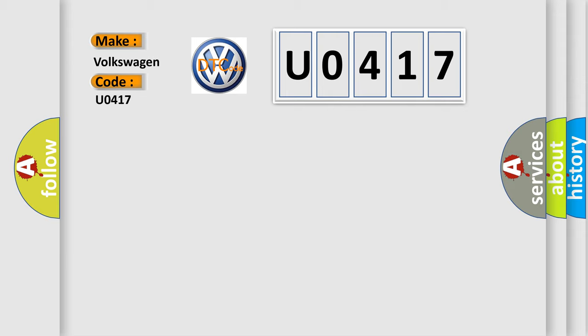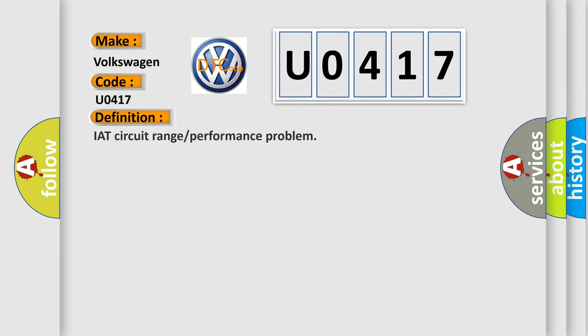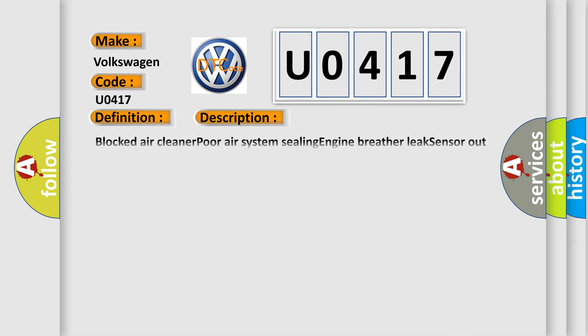The basic definition is IAT circuit range or performance problem. And now this is a short description of this DTC code: Blocked air cleaner, poor air system sealing, engine breather leak, sensor out of range short, harness open circuit, harness short, connector loose or corroded.